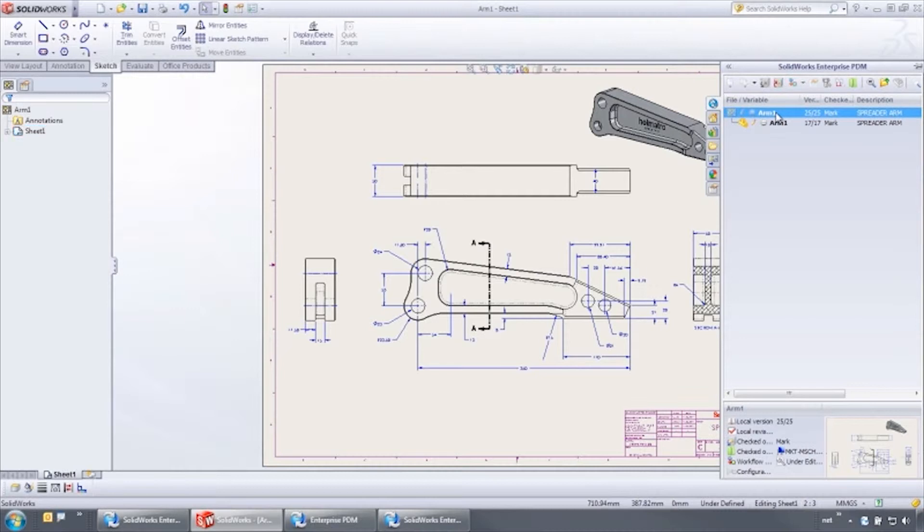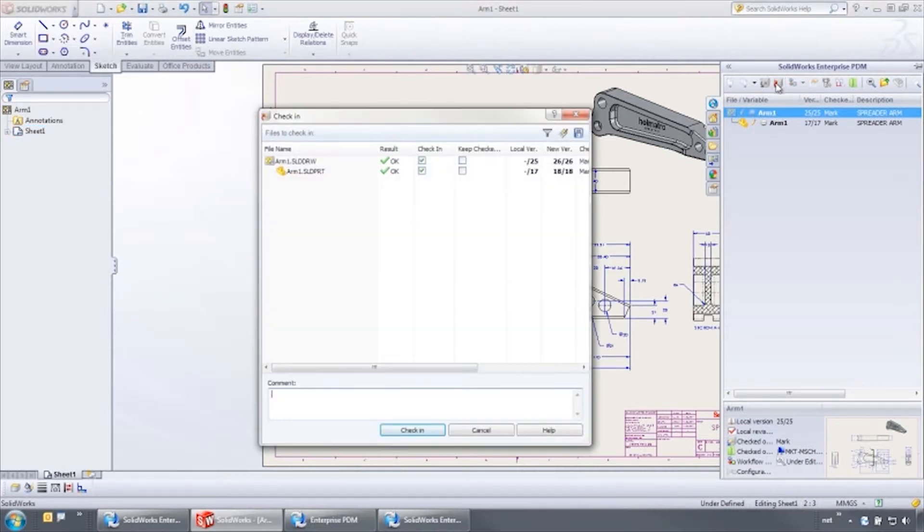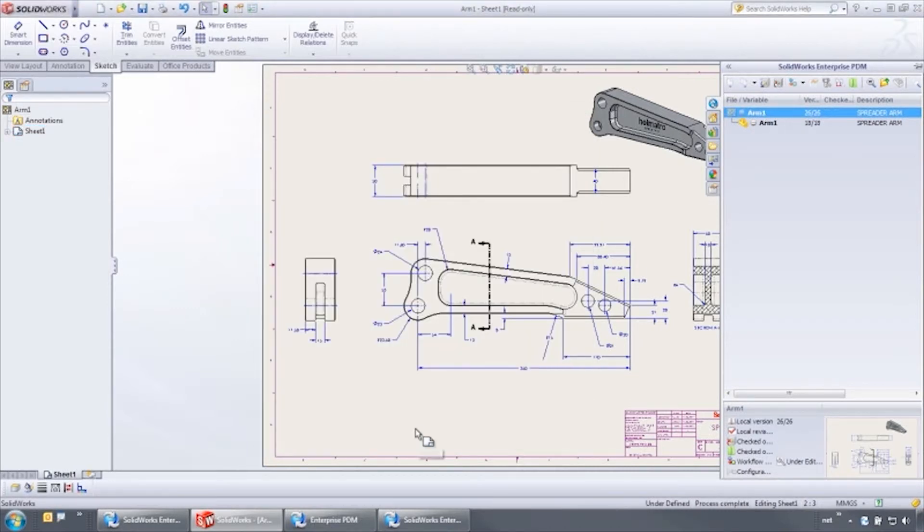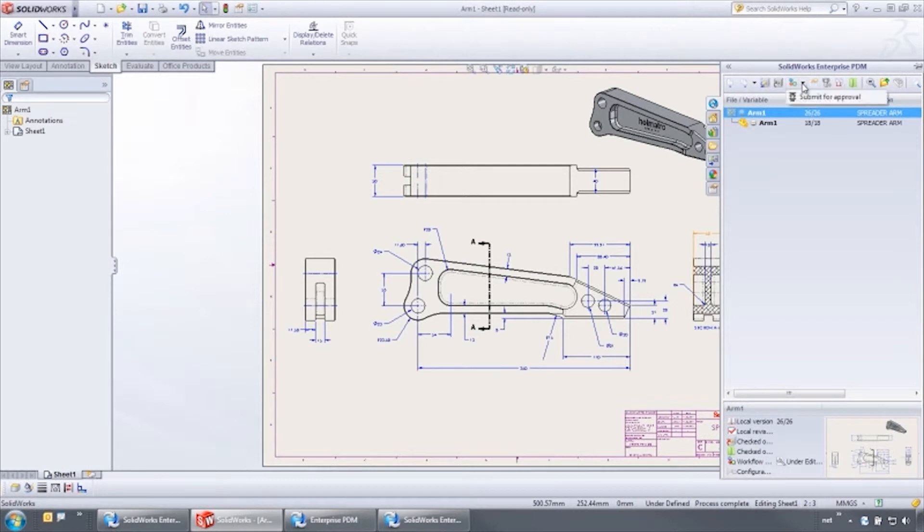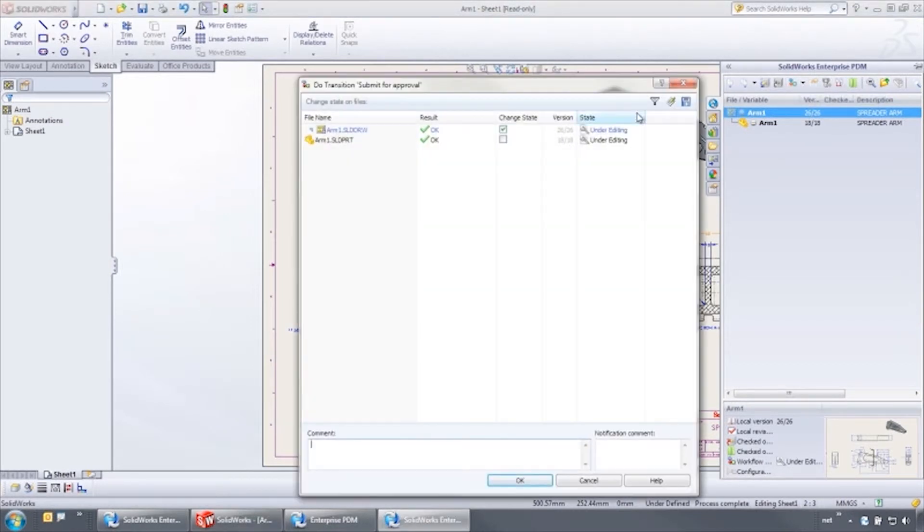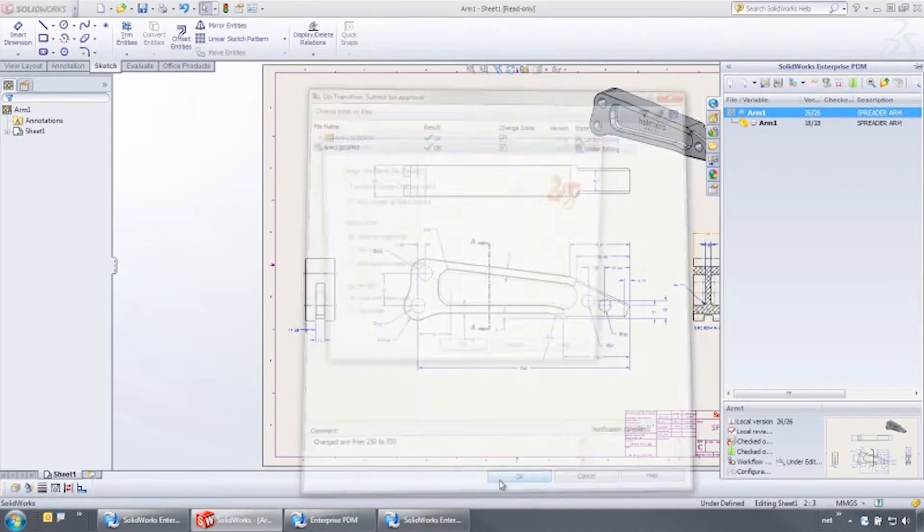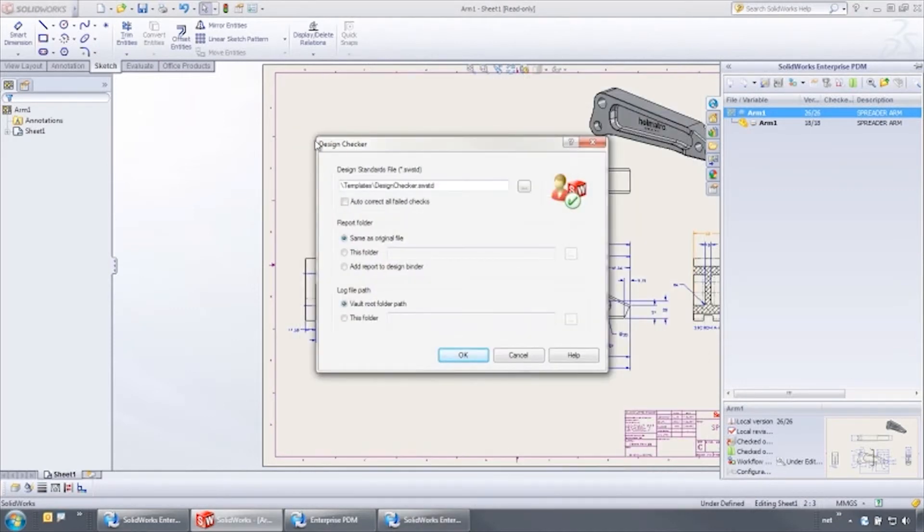From here, we can check it in and submit it for approval, adding pertinent comments along the way. Remember from the workflow earlier, this state change triggers a notification to the manager and executes a design checker task.